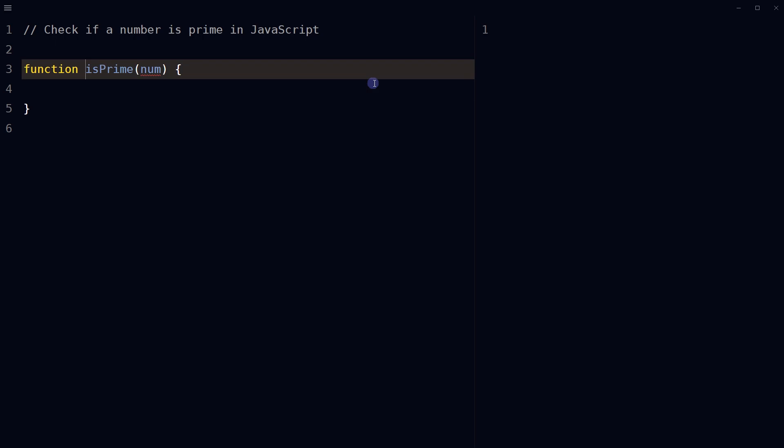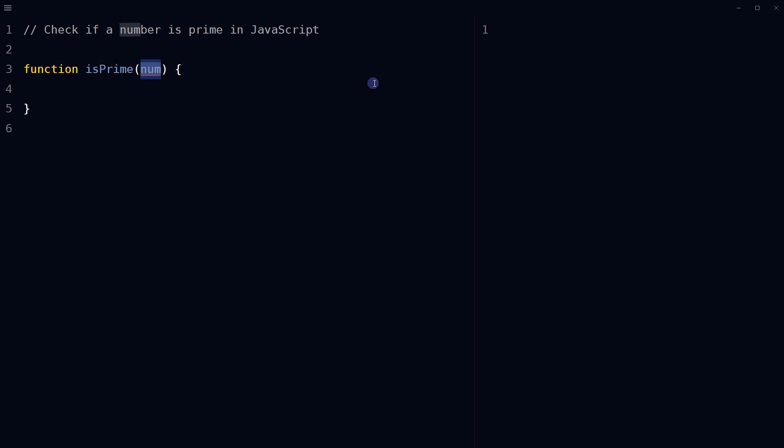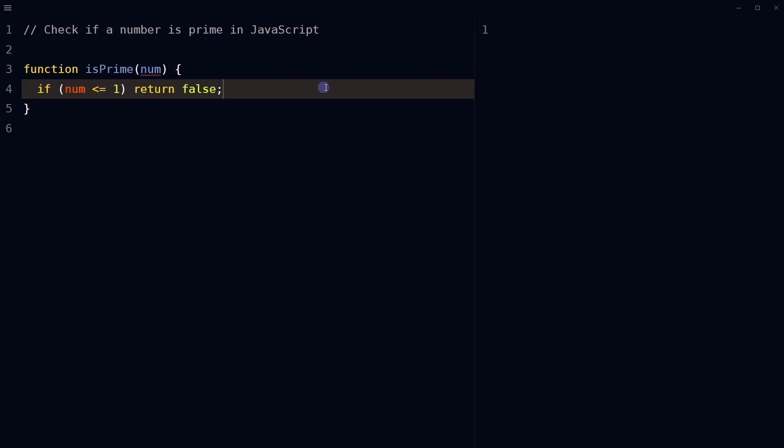define a function called isPrime that takes a single parameter num for a number. First, check if the passed in number is less than or equal to one. If it is, return false. This is because a number less than or equal to one cannot be a prime number.